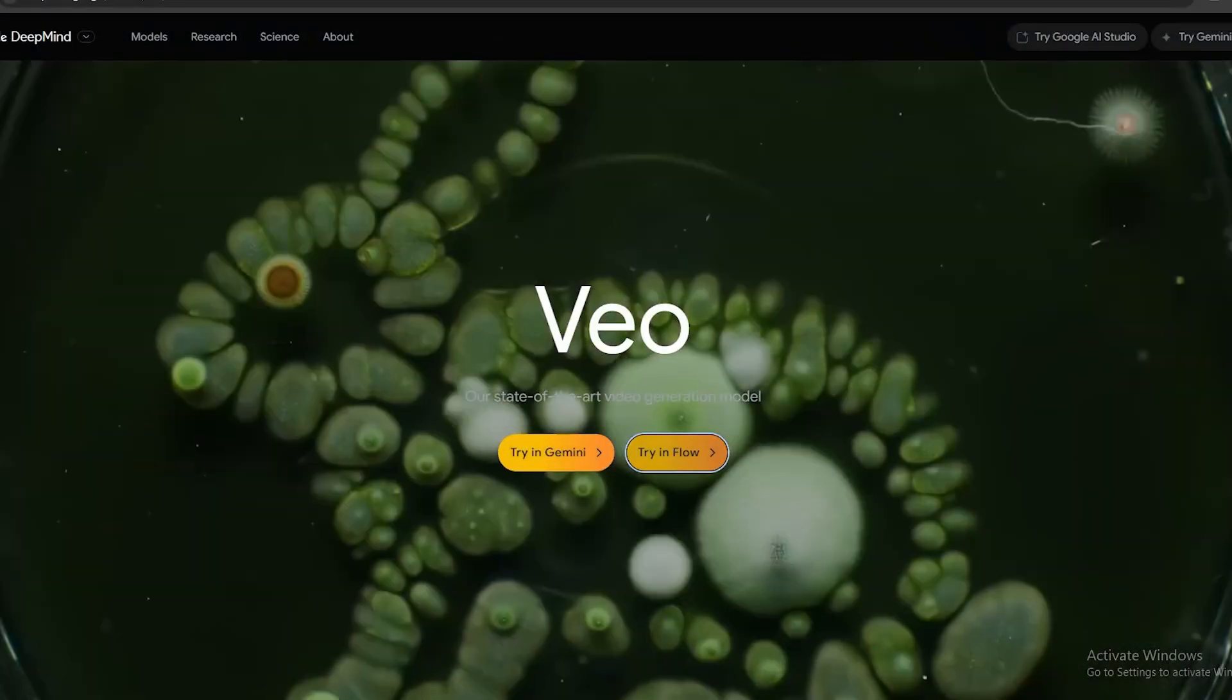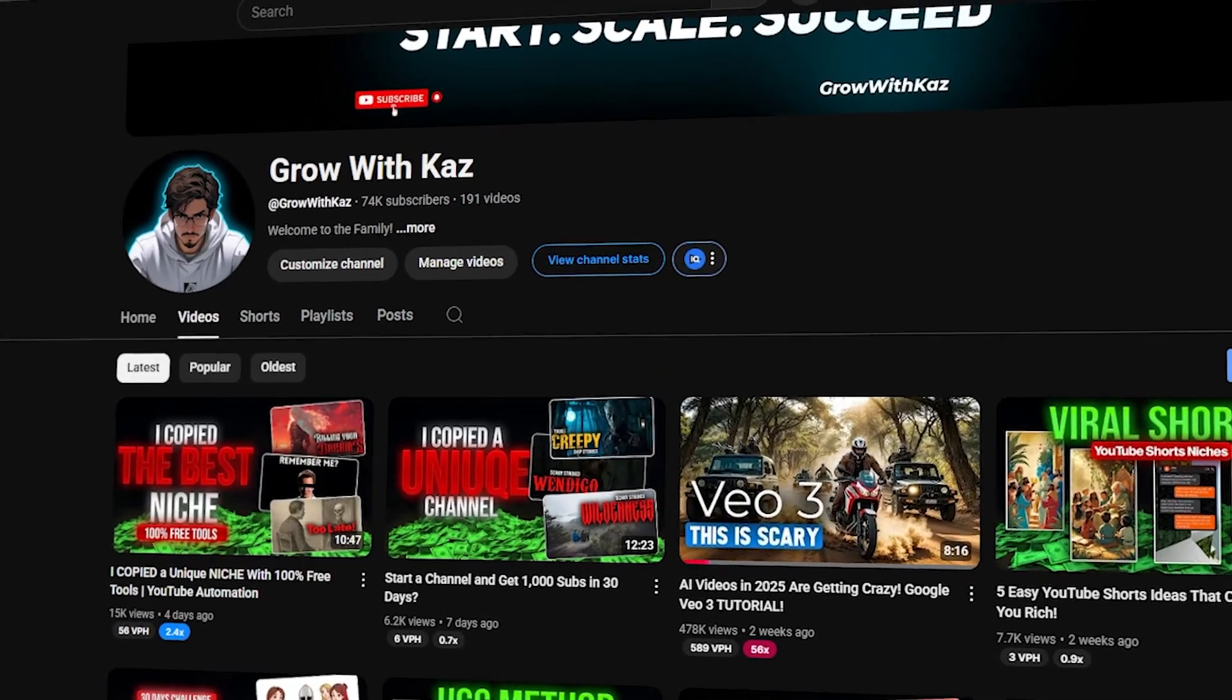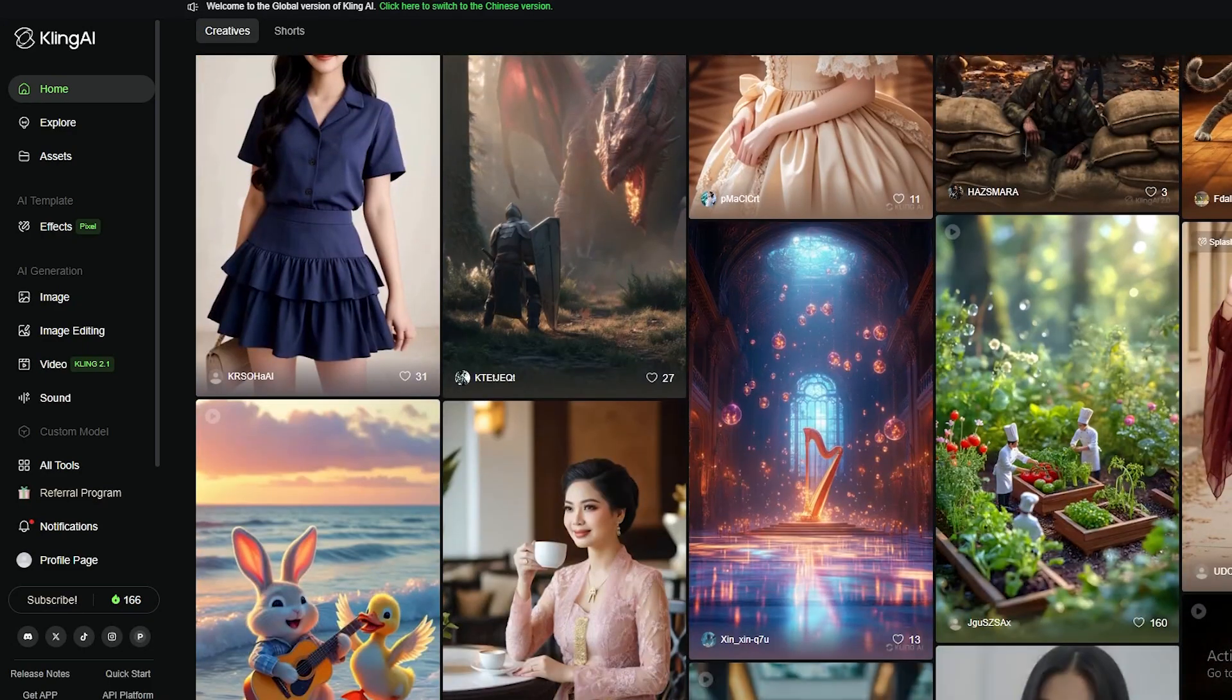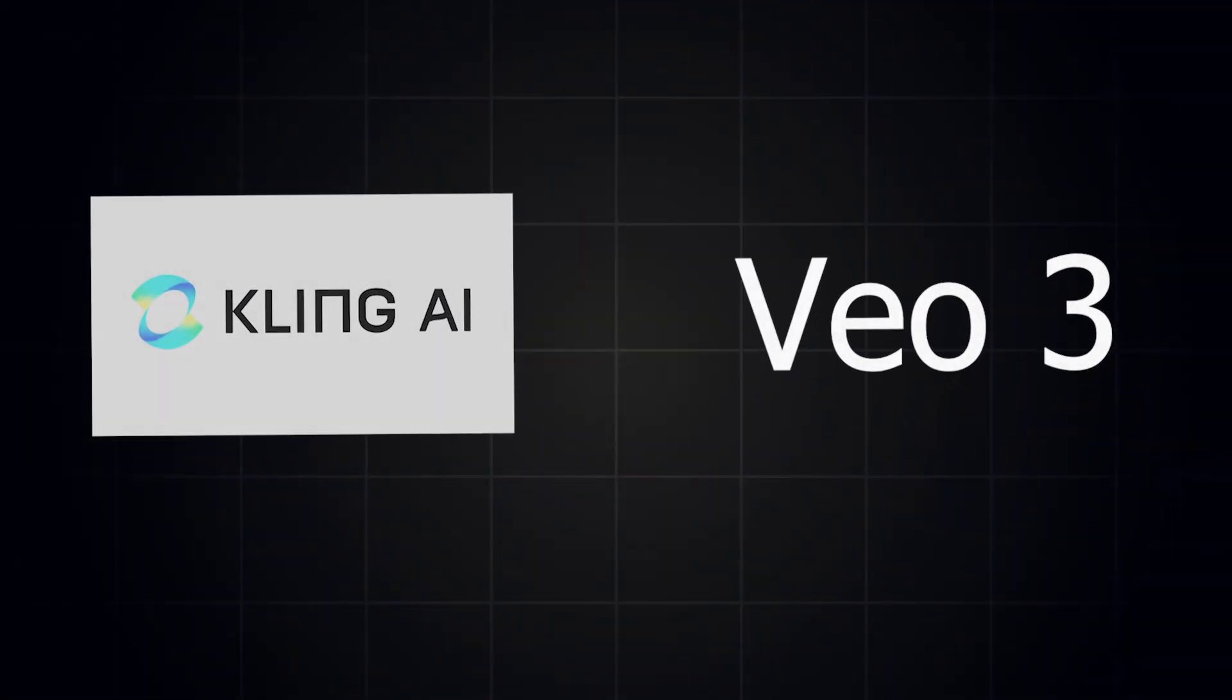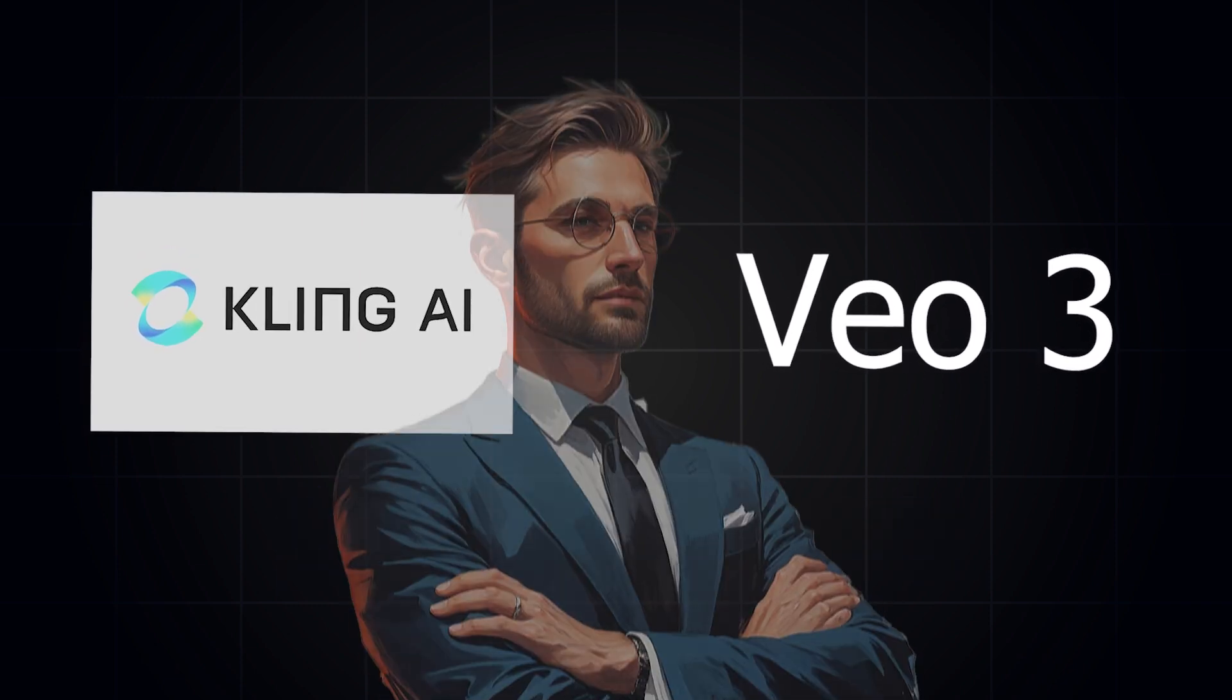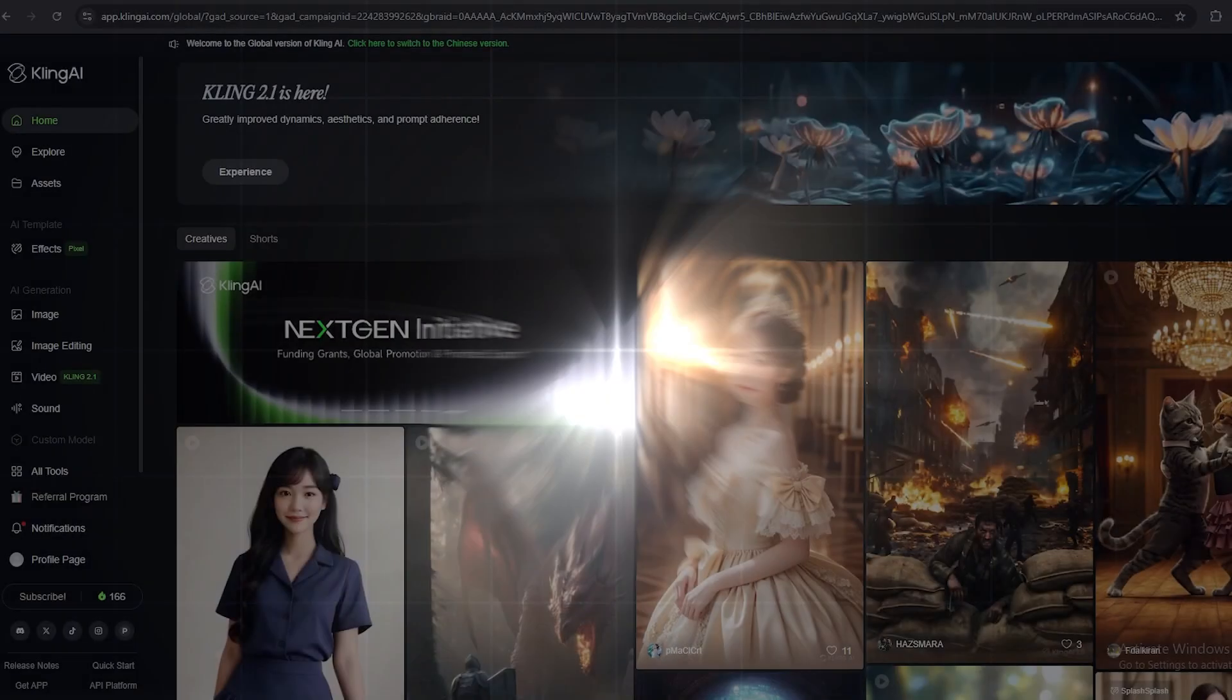Recently, Google released their VO3 model. And I already made a full video about that, which has gained around 470,000 views so far. And before VO3, everyone was talking about Kling AI. So they have also released their new model, which is Kling 2.1. So today, I'm going to compare these two models and show you which model is better in terms of quality, price, and accuracy. This video is not sponsored by Google or Kling. Therefore, don't worry. I'm going to share my honest opinion about these two models.